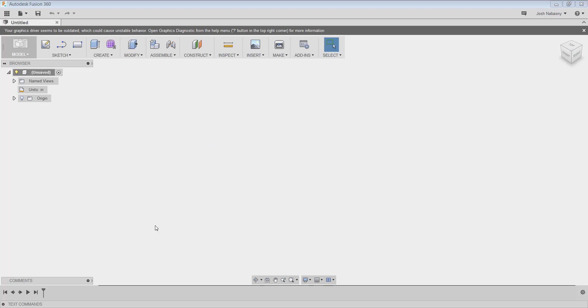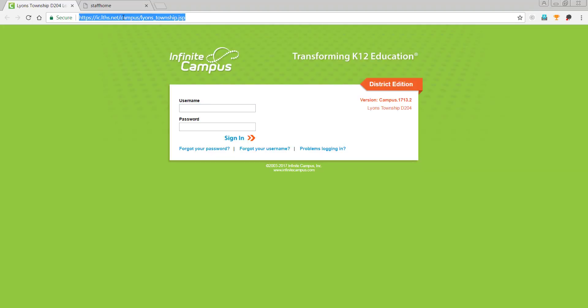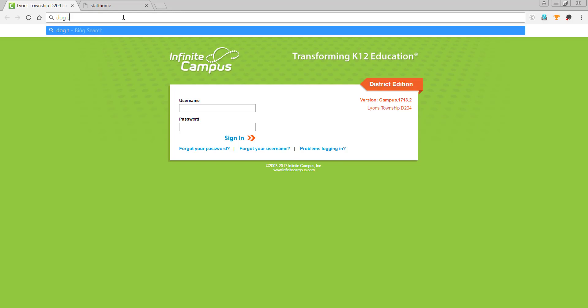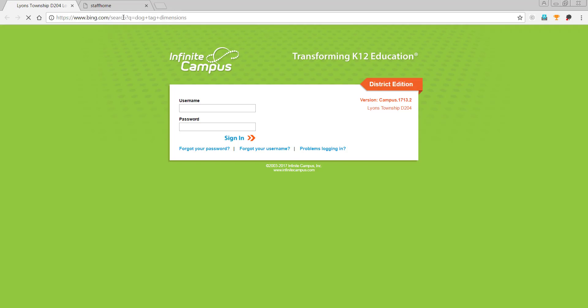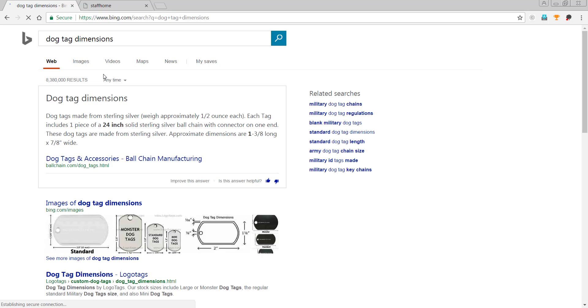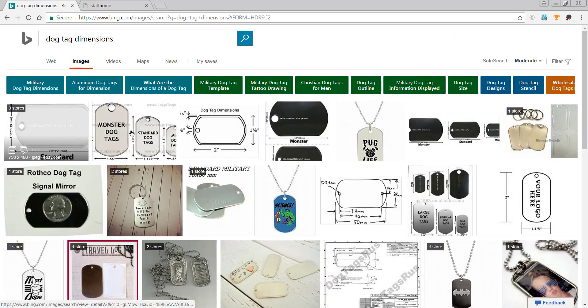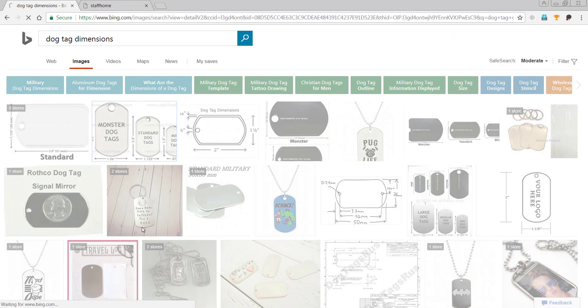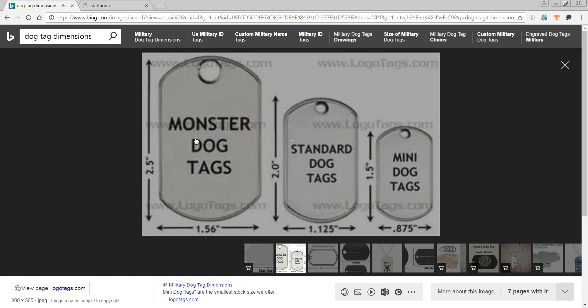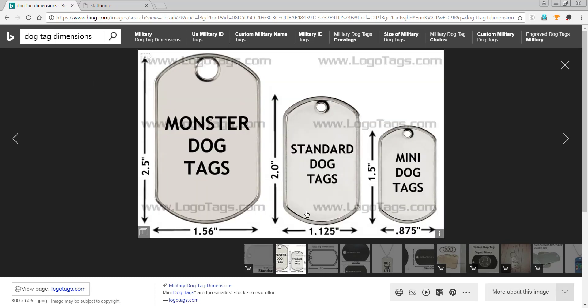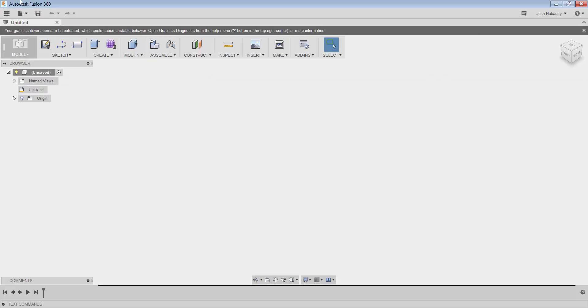For our first 3D design project, we're going to do a dog tag here. A dog tag is fairly simple. I'm going to go to Google and type in dog tag dimensions. I'll go to images, and here we have an image with dog tag dimensions. A standard dog tag is 2 inches by 1.125 inches. So let's start out by drawing that.